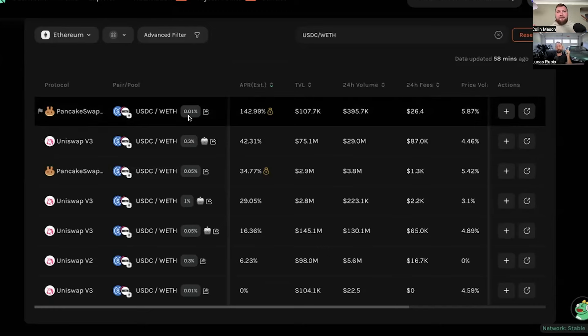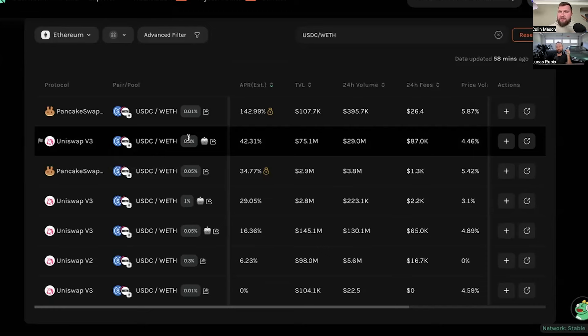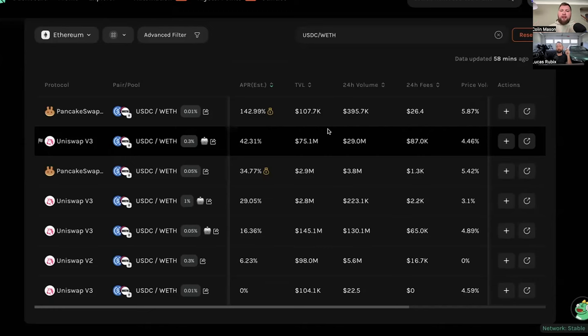Now, the question I get all the time is, does that mean I just go into the highest fee tier? Because that's the highest percentage of rewards I'm going to get. The answer is, no, absolutely not. That's not the only thing we like to look at. We like to look at, well, what's the volume in comparison to the TVL taking into account the fee tier? And this is where you can see it gets a little bit technical. When we're getting into the weeds, it's not just about picking the highest return right now.